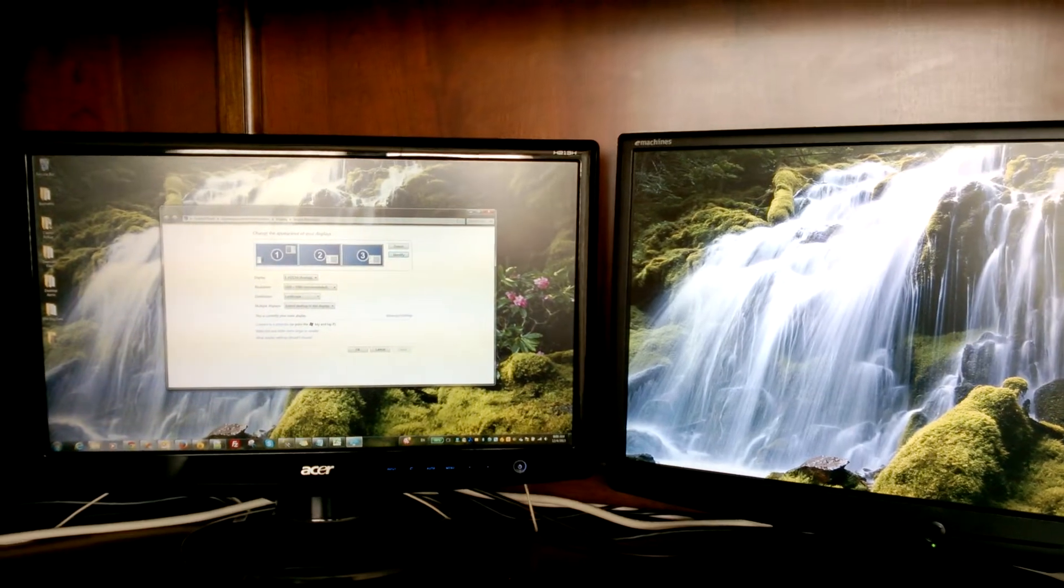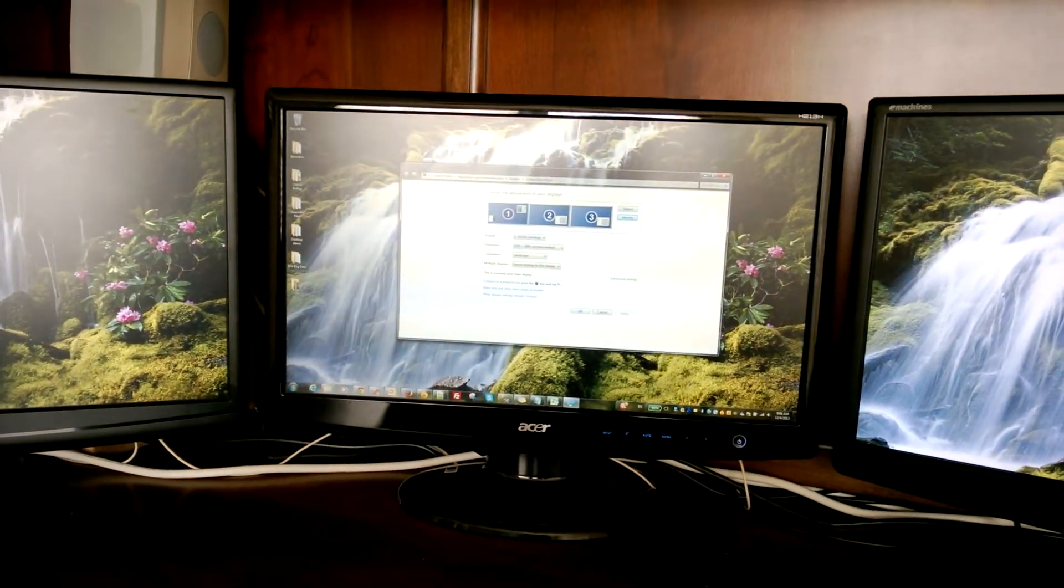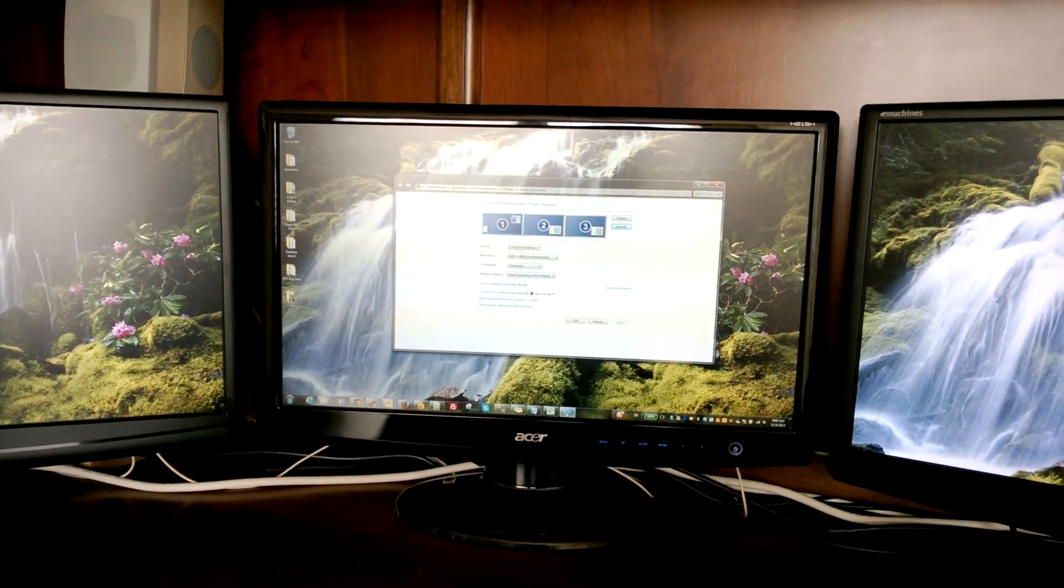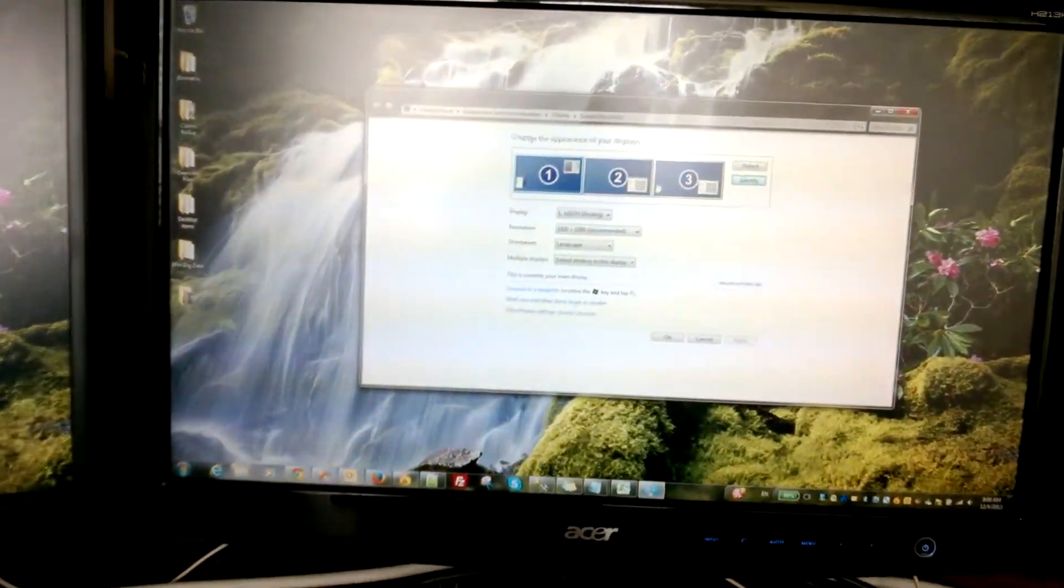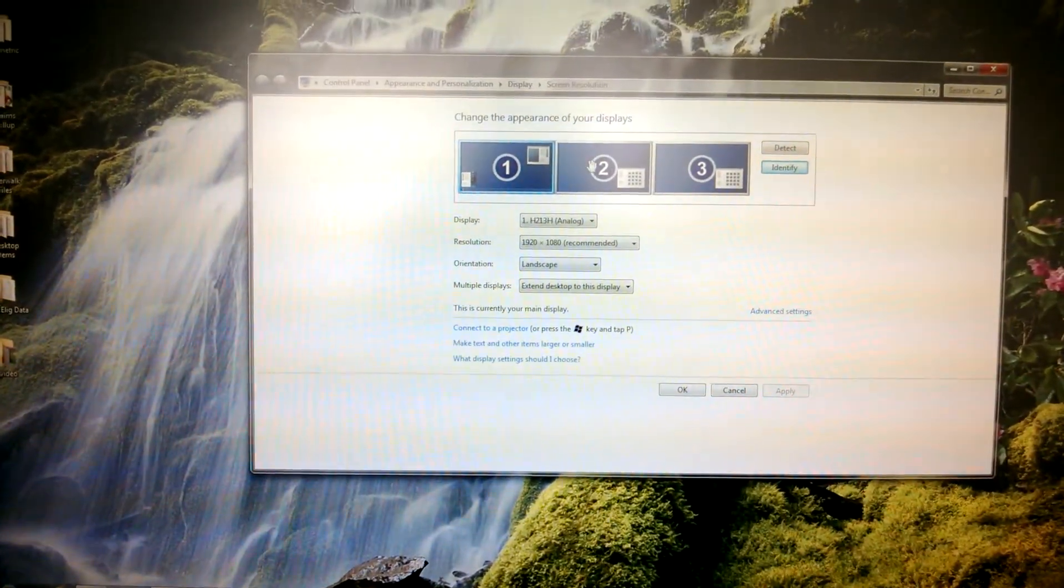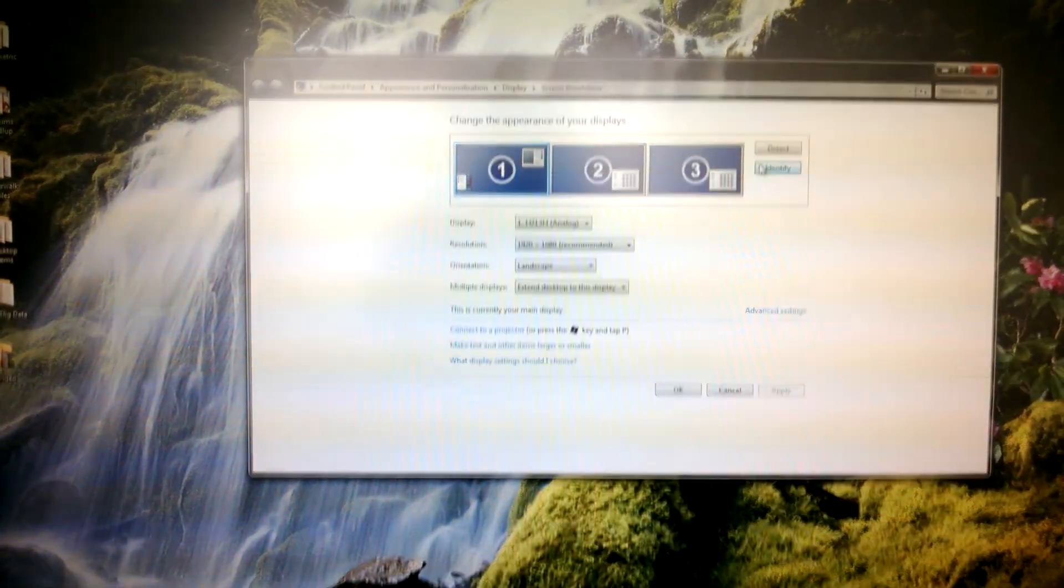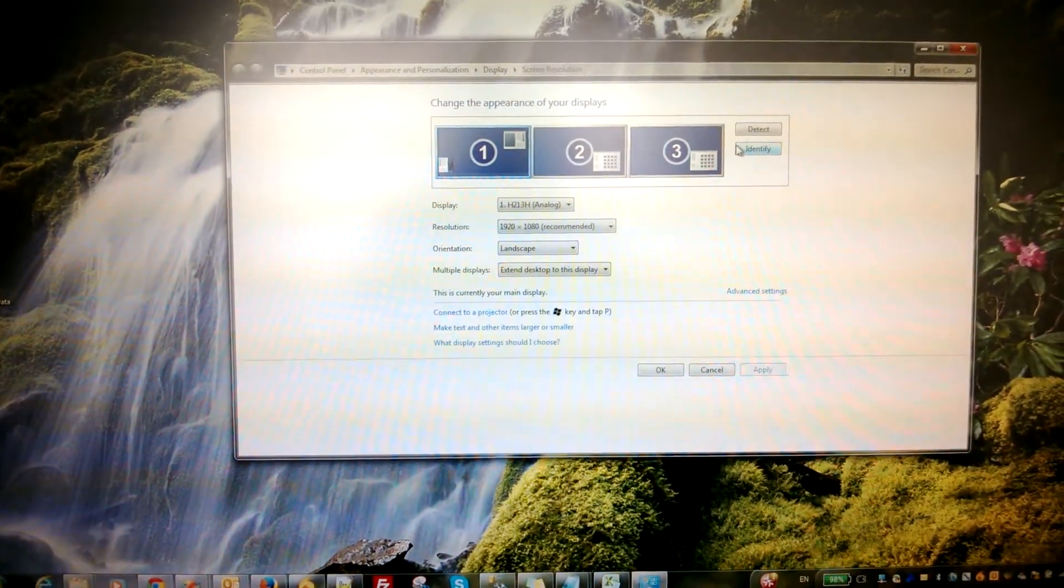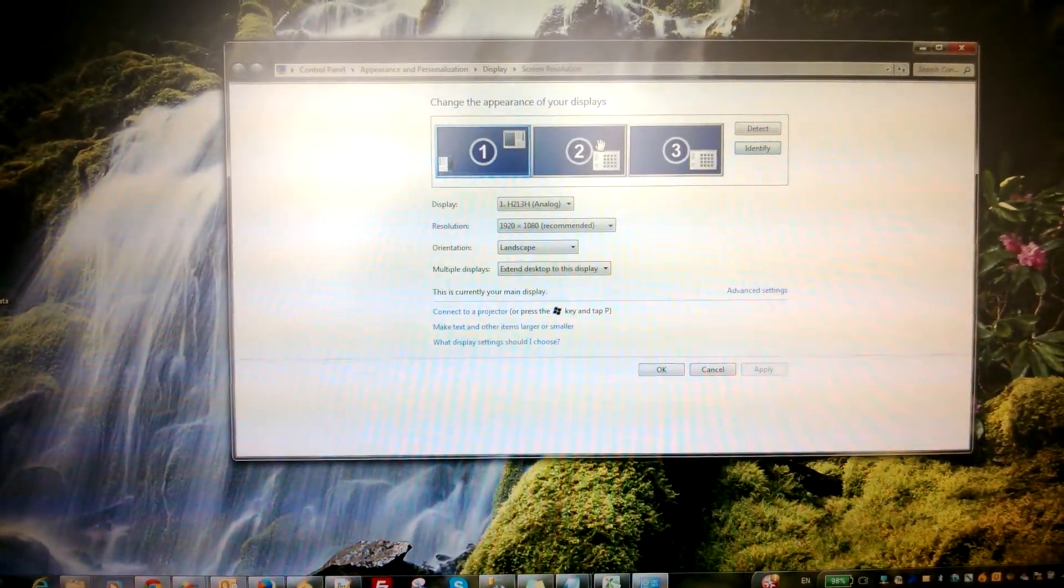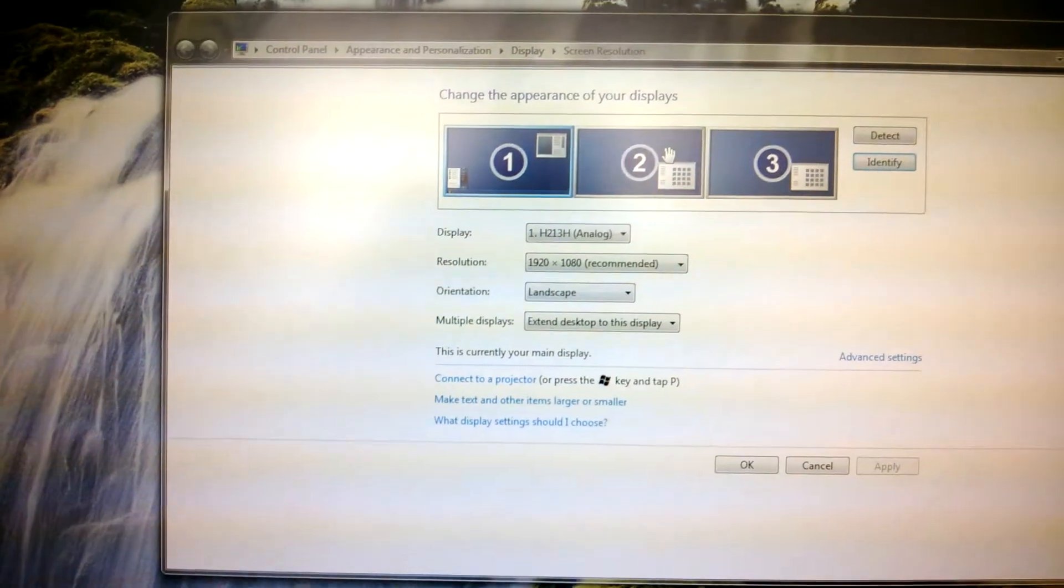What you do here is really drag and drop. Go back to this screen. And this being two, what we're going to do is drag it right here with your mouse.